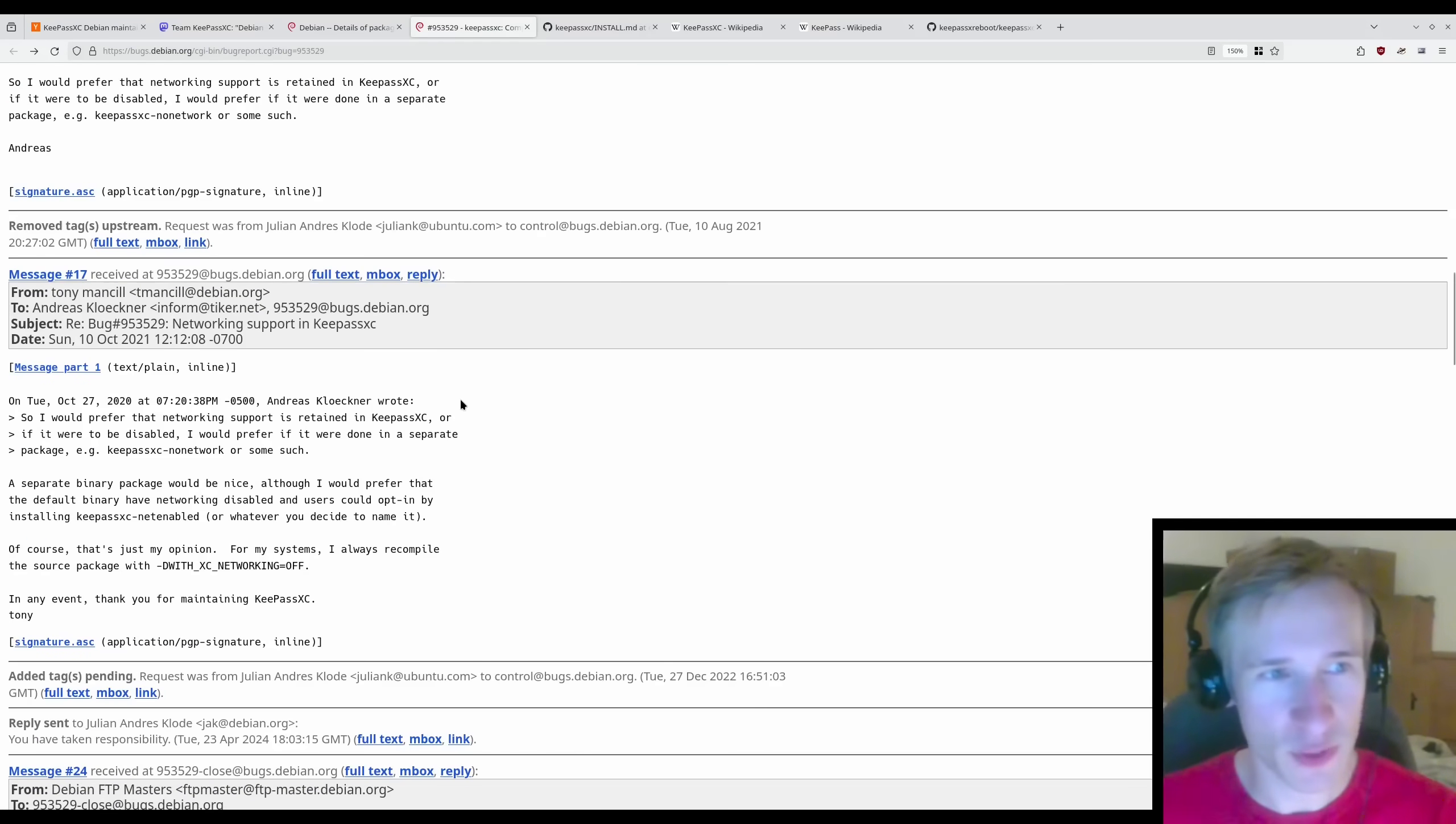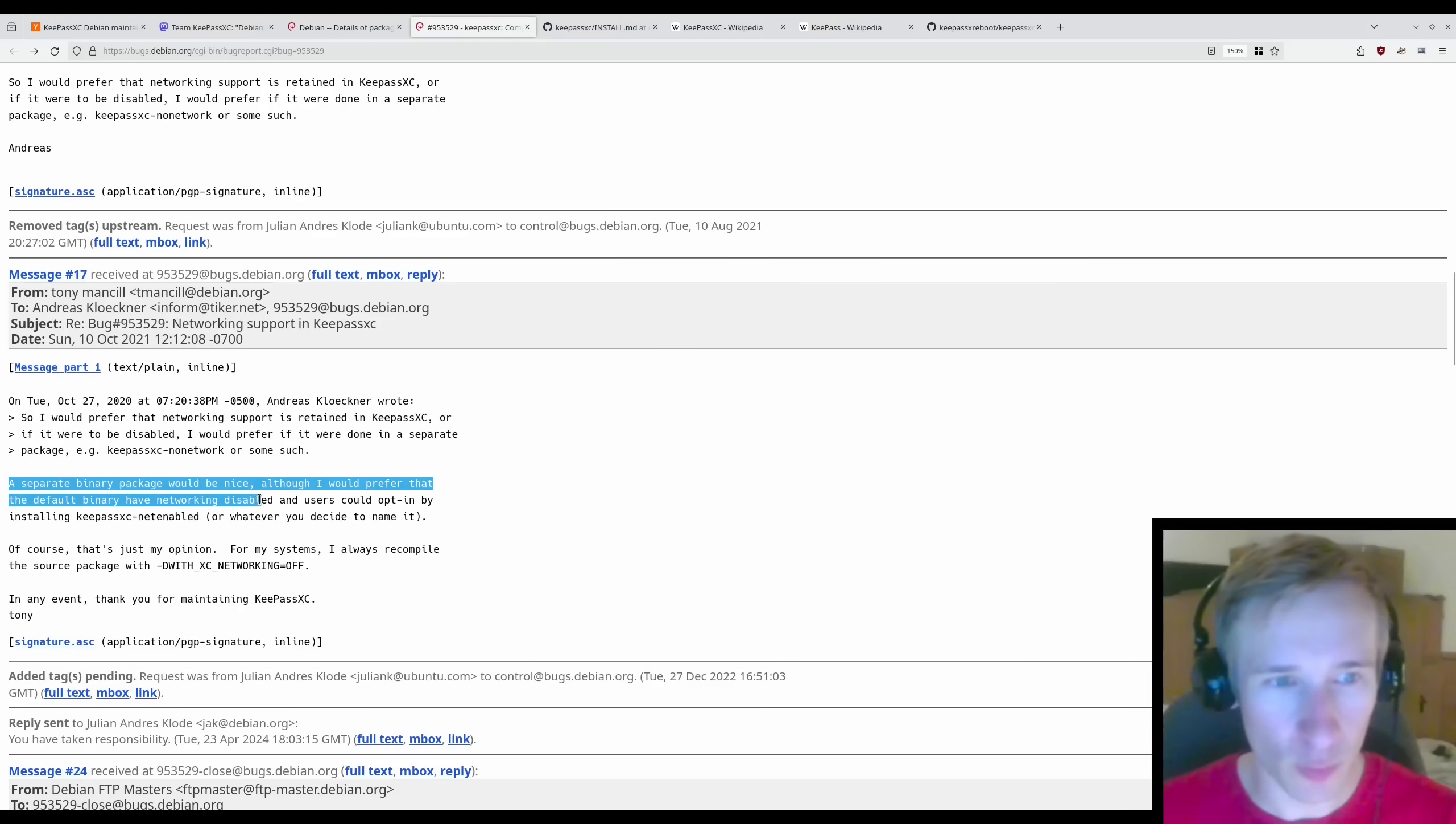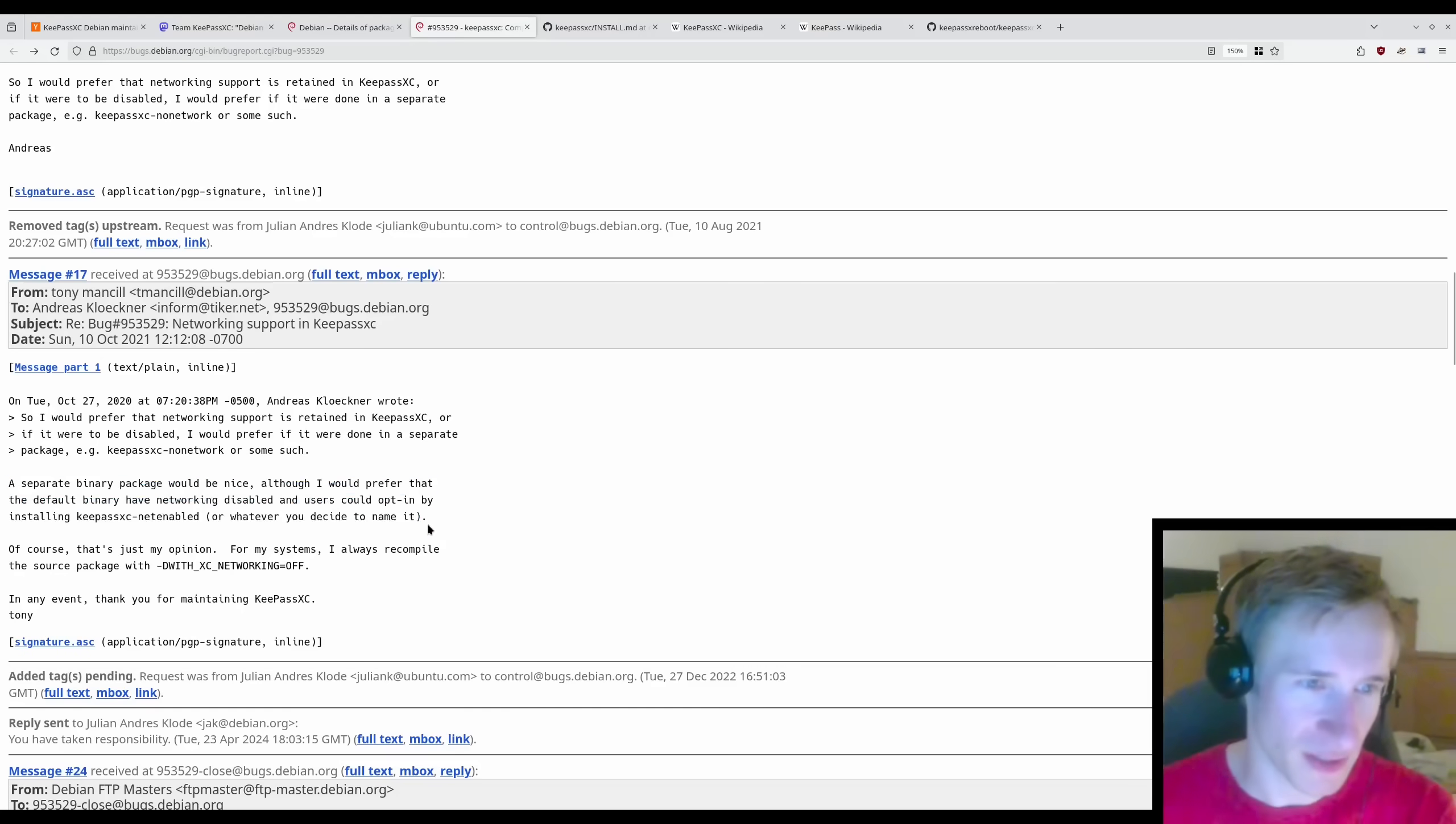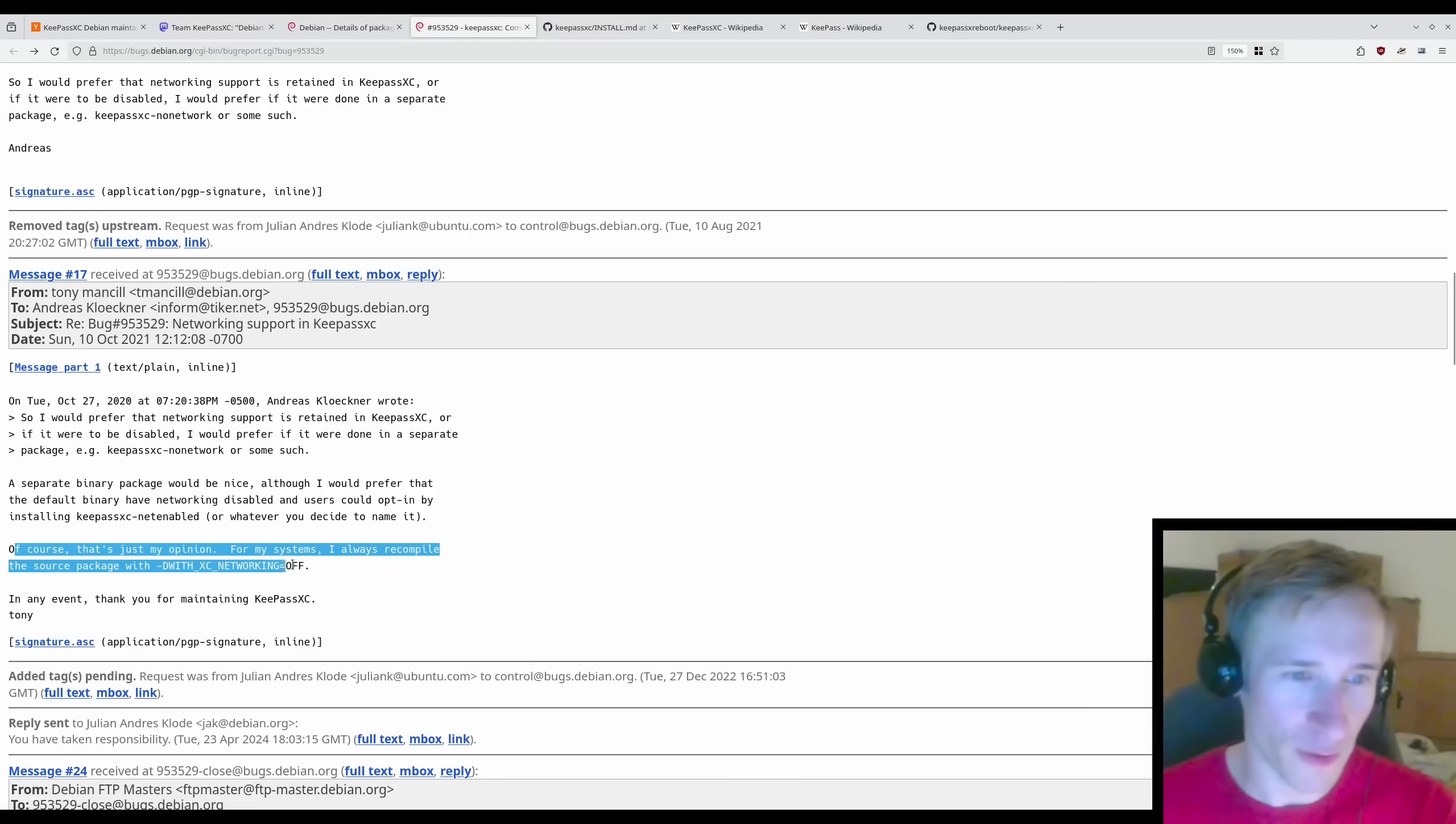Tony responds to Andreas, a separate binary package would be nice, although I prefer that the default binary have networking disabled and users could opt in by installing KeePassXC netenabled, or whatever you decide to name it. Of course, that's just my opinion. For my systems, I always recompile the source package with the networking turned off.